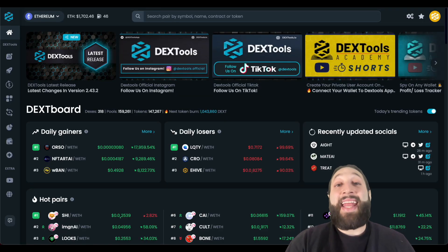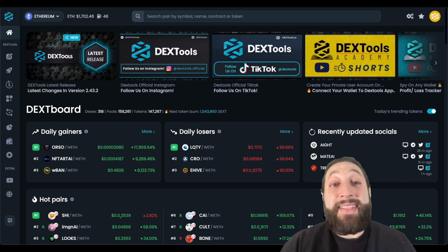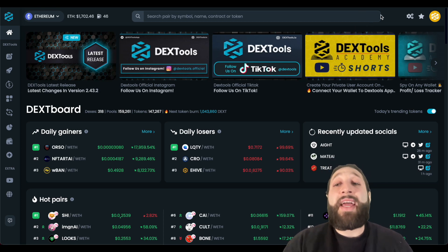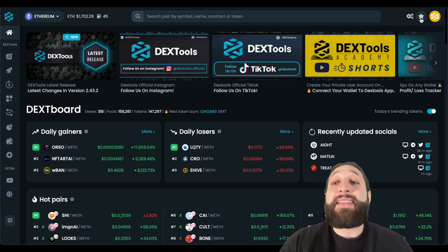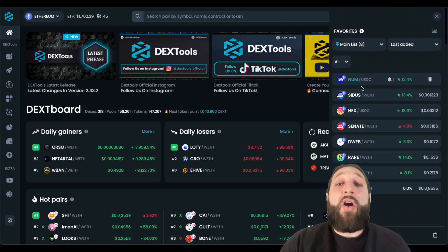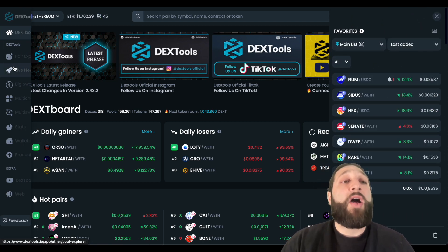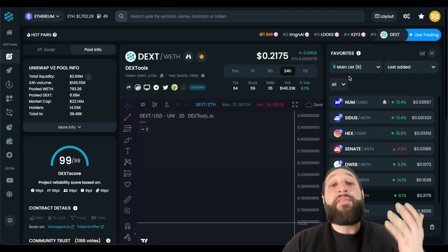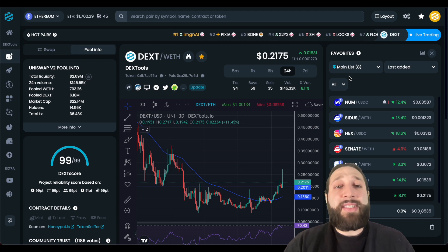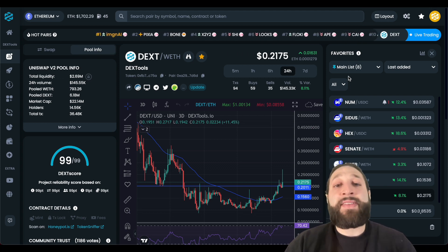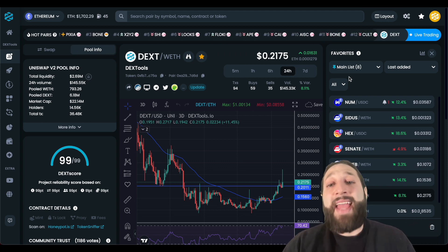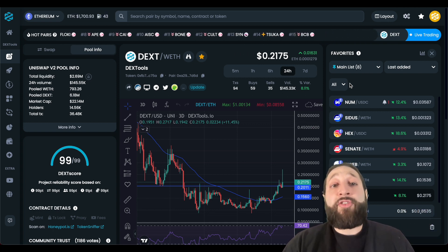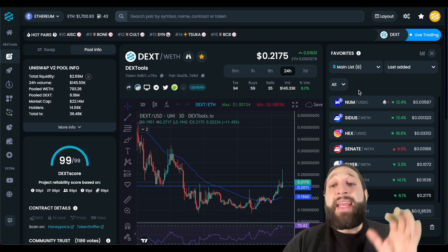What's up Dextools community — it has never been easier to manage your favorite cryptos, and I'm going to show you how to do so on Dextools for free. If you click the star button right here, you have all of your favorite cryptos pop up. We can also go to Pair Explorer, and you can see I have a list of eight already. The Dextools team is always adding new features and new tools for you guys to stay ahead of the crypto market.